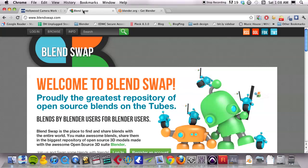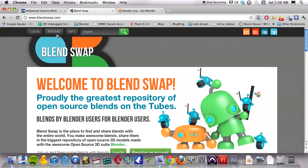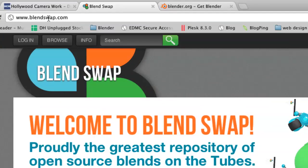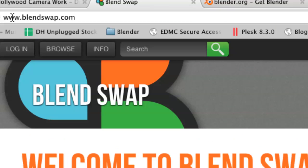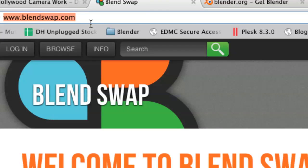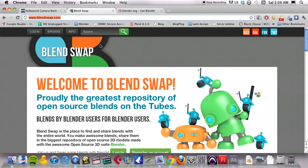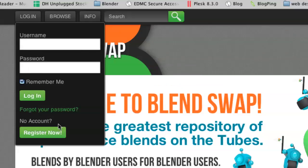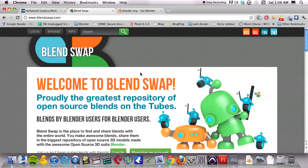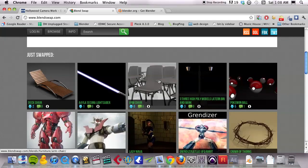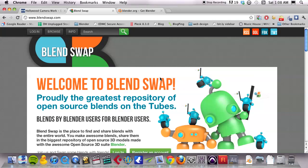And then while those are downloading, I want you to go to blendswap.com. Blendswap.com is where we're going to get our environment and you can use any environment that you choose on blend swap. So register, pause this video, take a few minutes to do that. Okay. Done. Great. I'm going to move on.